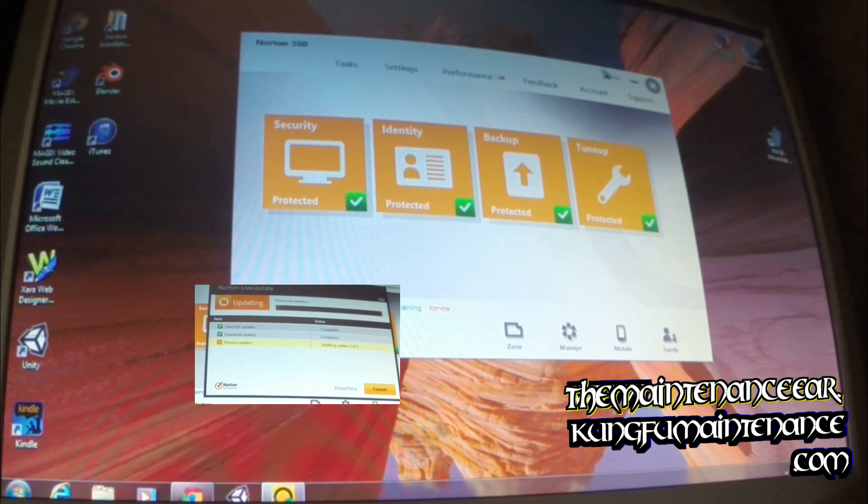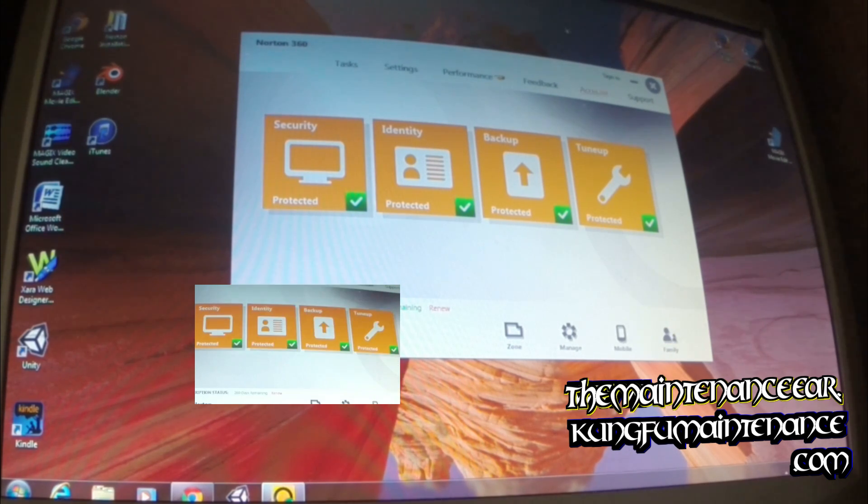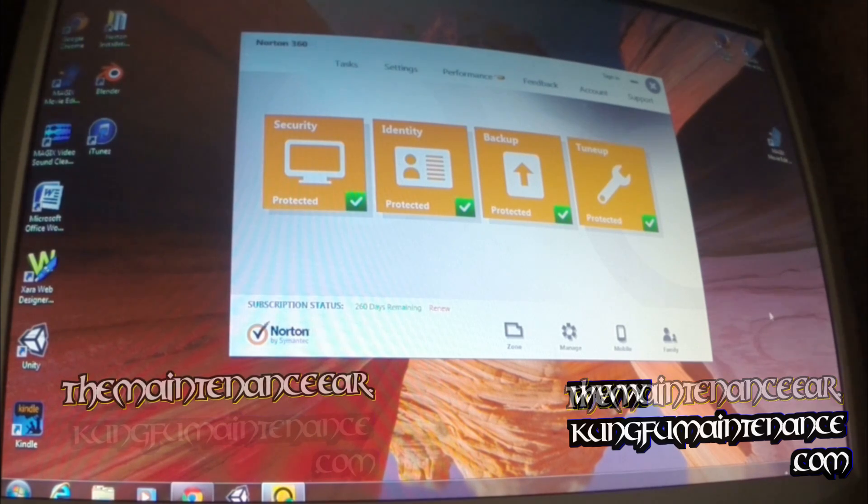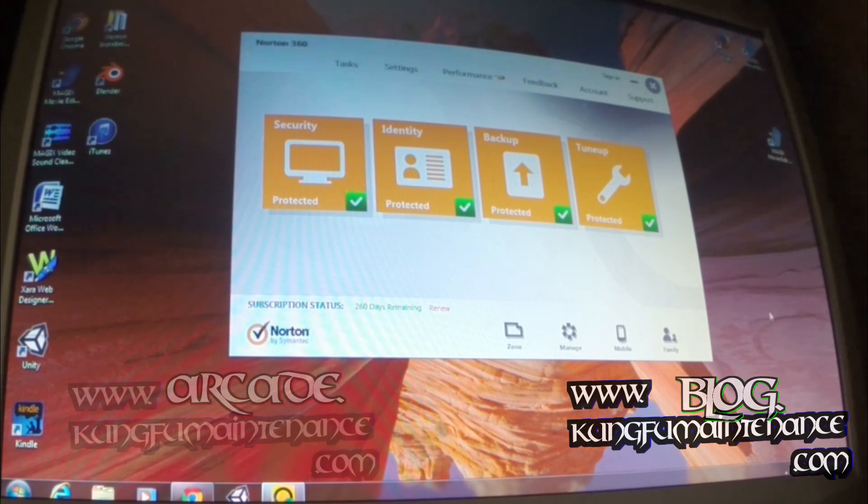Kind of silly thing was, all it turned out to be was the time setting. I needed to update the time setting so that it would register properly and that's all it was.